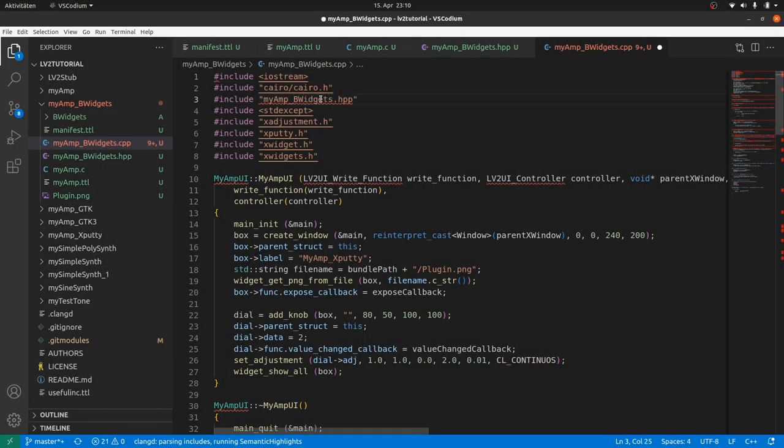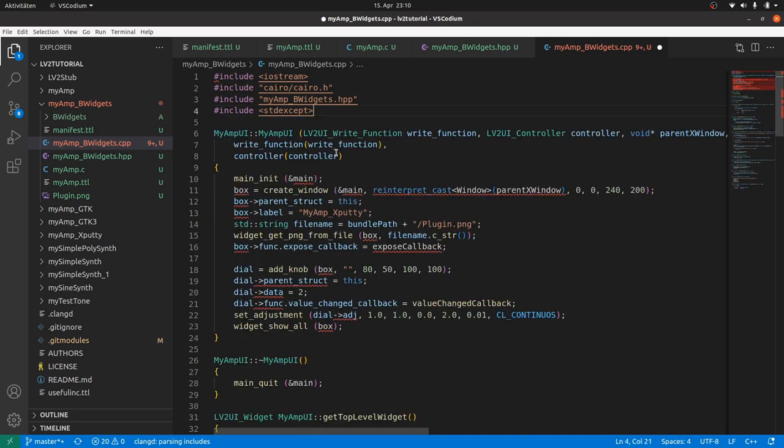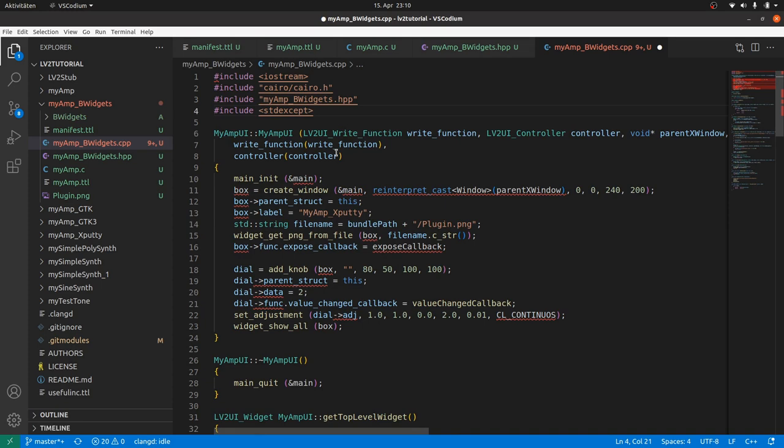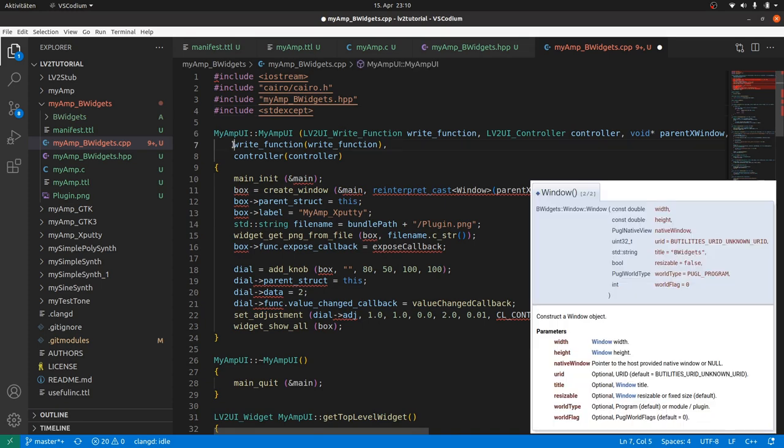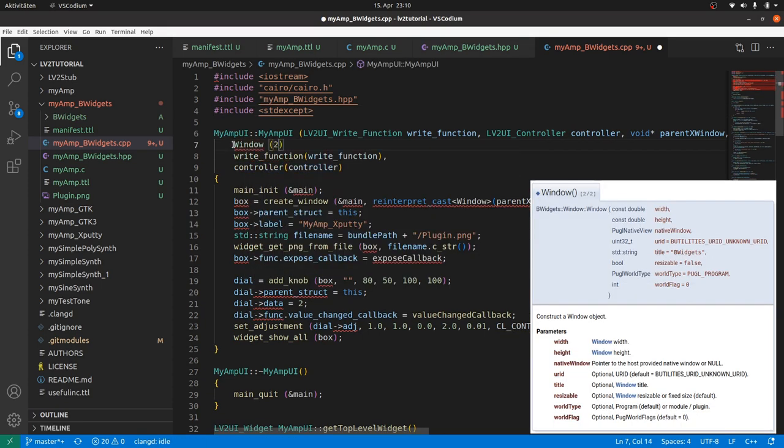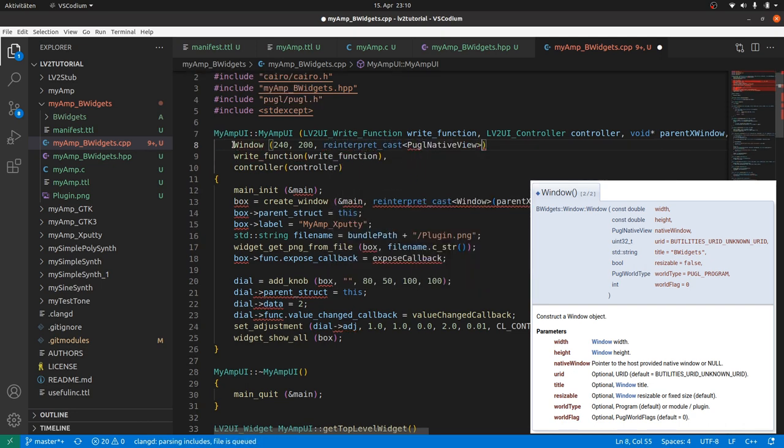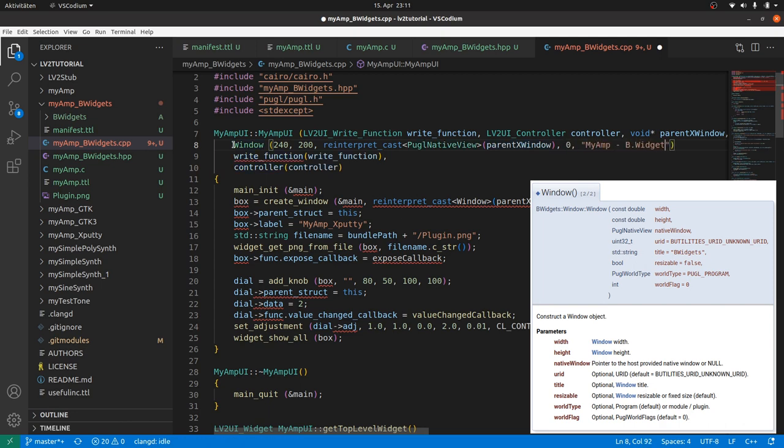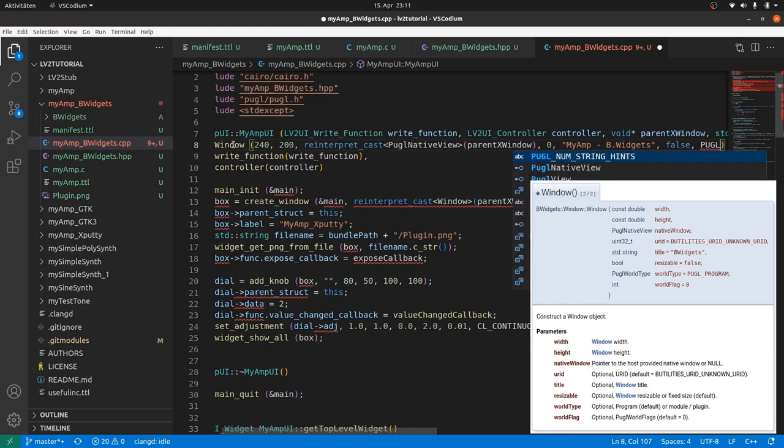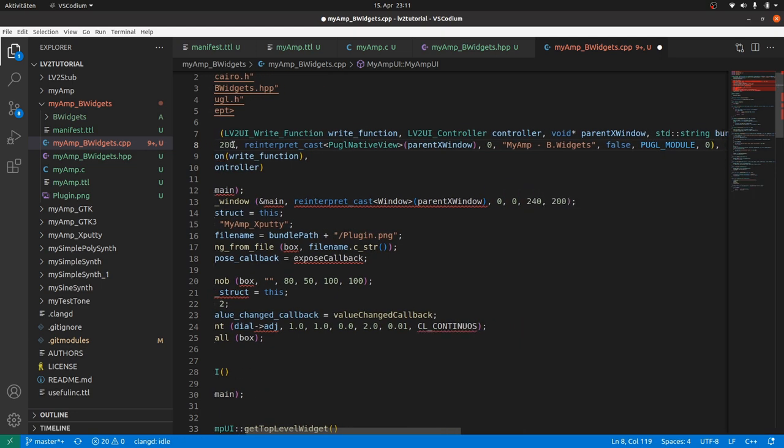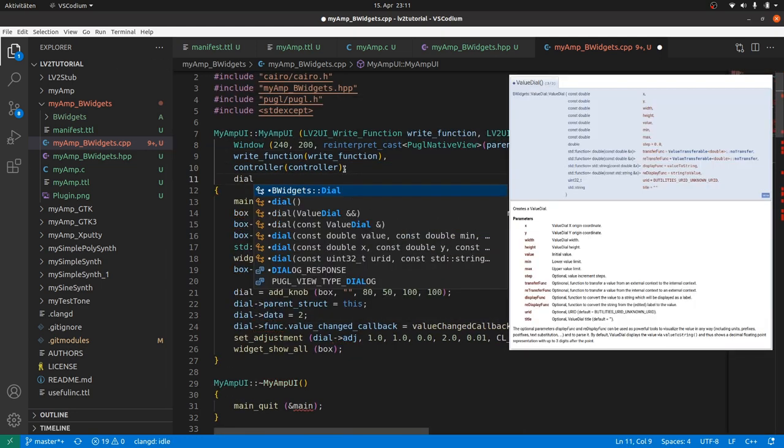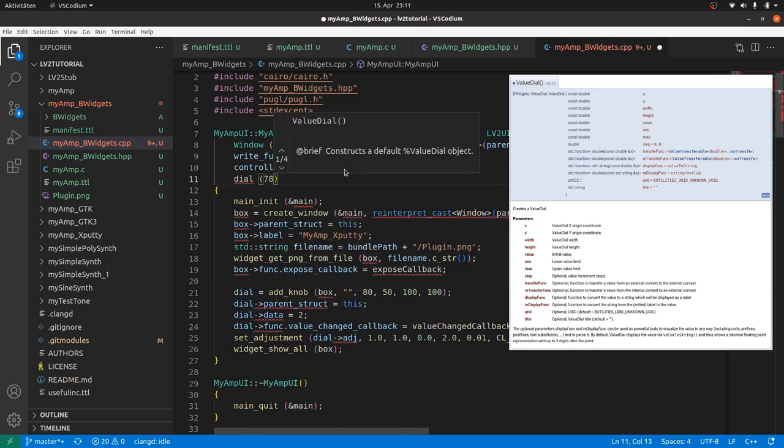Now to the CPP file. First we include the header file, then we remove the remainings from XPutty. In the constructor we have to initialize the parent class window with the window extents, the PuglParentWindow which is a parent XWindow casted to PuglNativeView, a widget ID - for simplicity we take 0 here - the window title, resizable, PuglModule for a plugin, and 0.